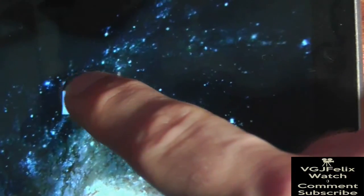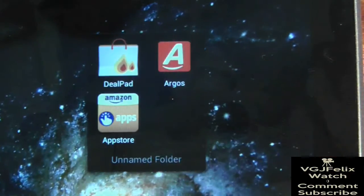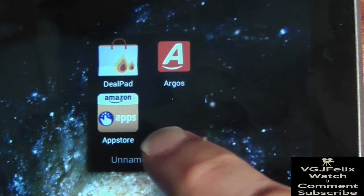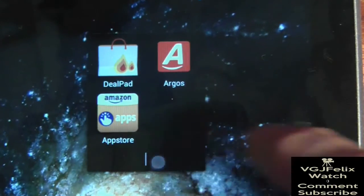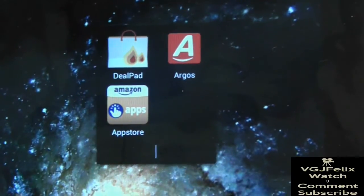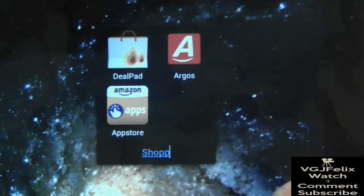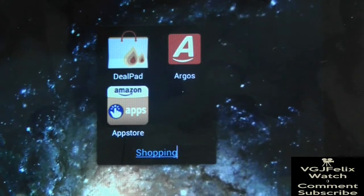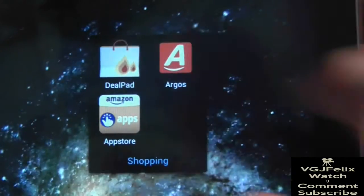You can then pick up other apps and drag them into the folder and drop them there. If you long press on the folder, you can move it, and if you tap on the folder, it opens up to show you what's inside. You can then tap on the lettering to rename your folder. In this case, I'm going to call my folder Shopping.